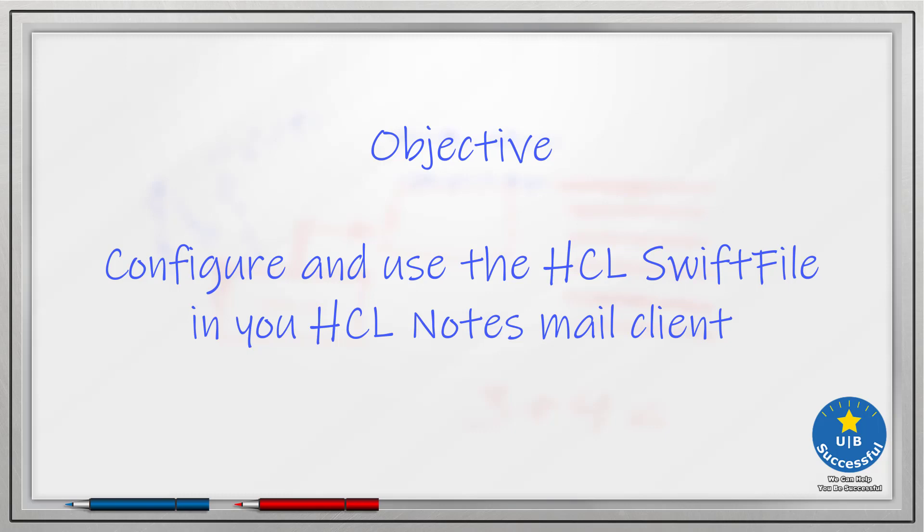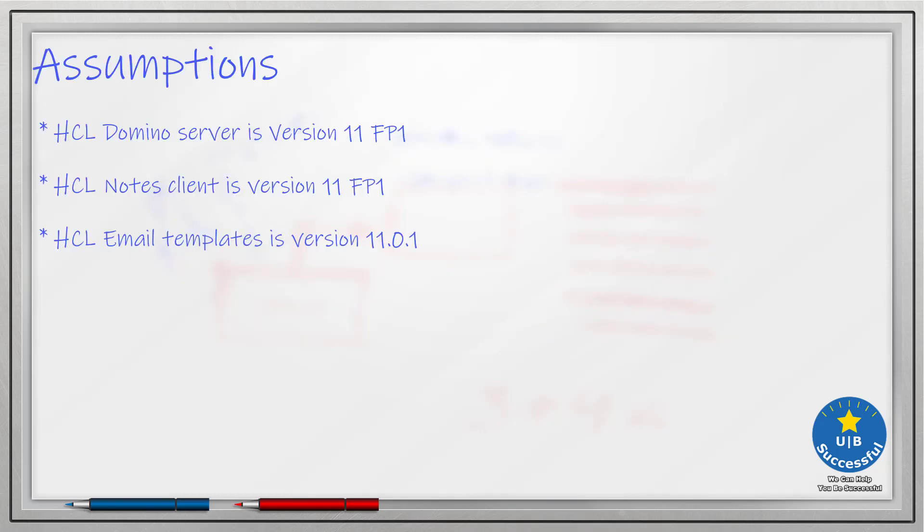Hello everyone, this is Jeff Twardowski with UB Successful. In this video I'll show you how to activate and use the HCL Swift file in the HCL Notes client.